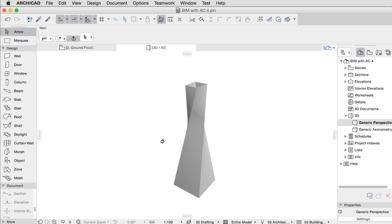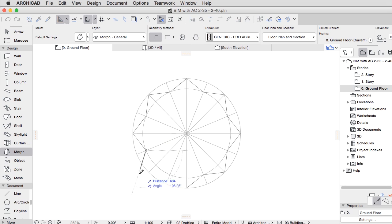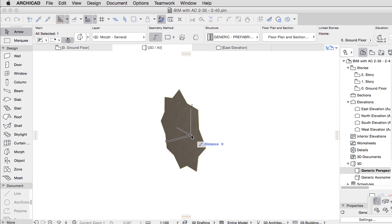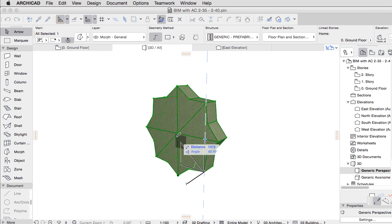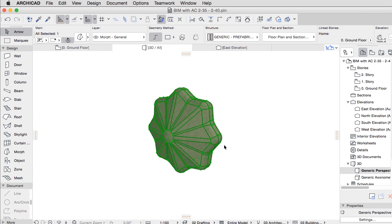The shell tool and the morph tool serve free-form and organic modeling, but are nevertheless genuine construction elements.